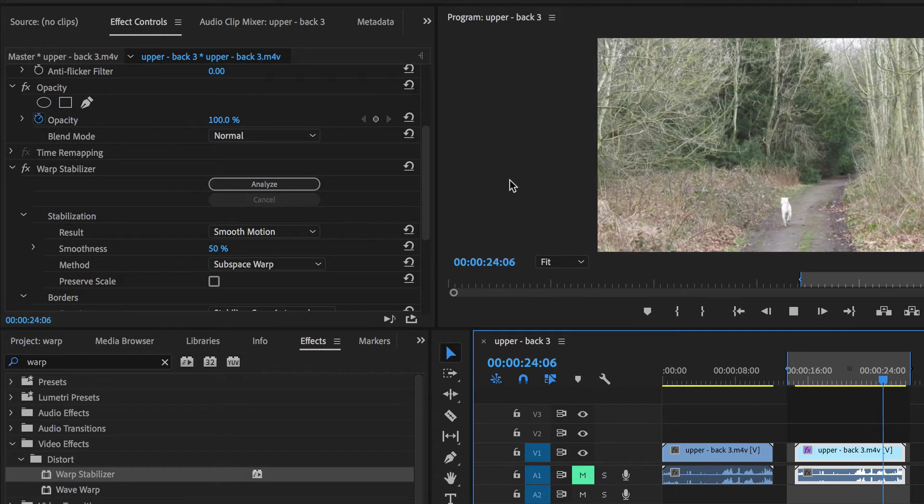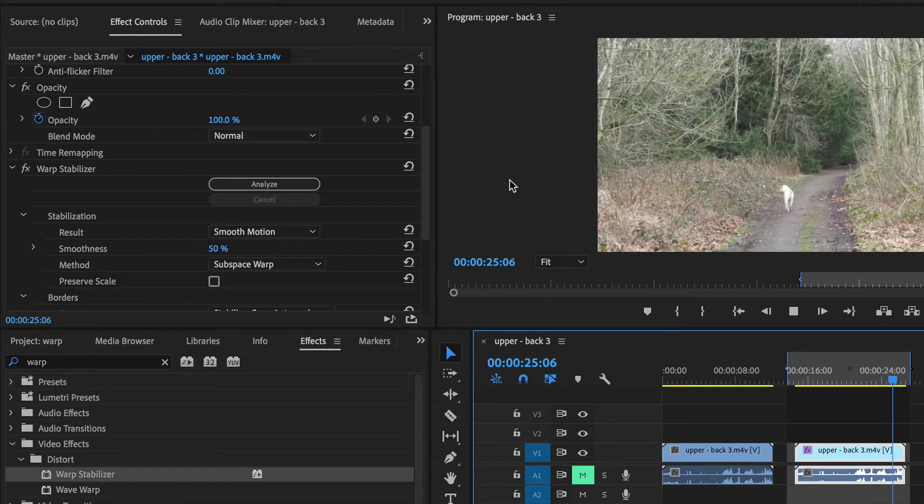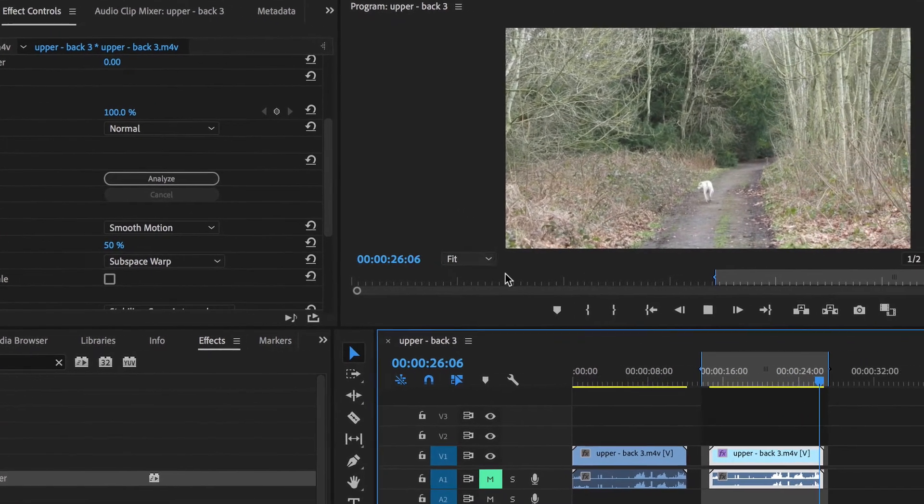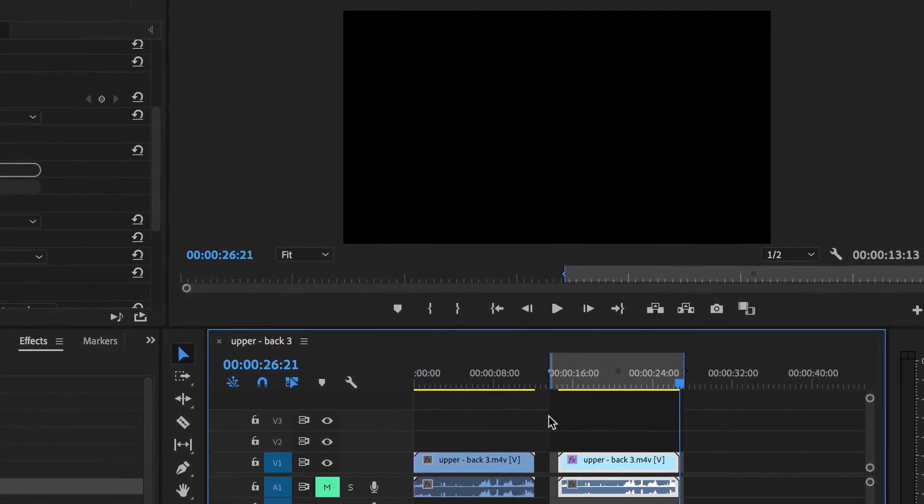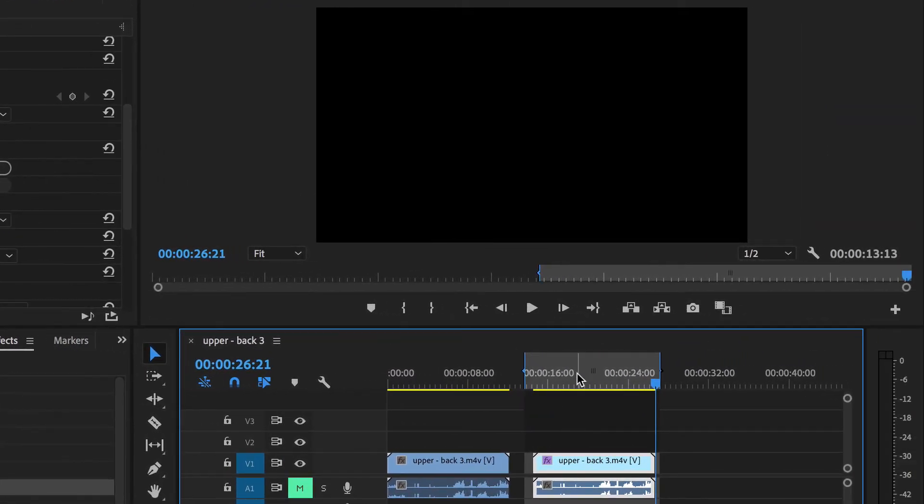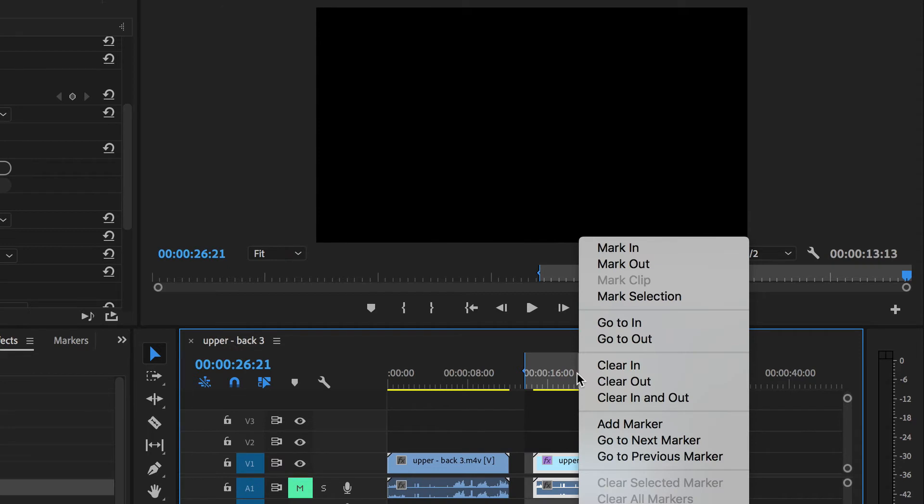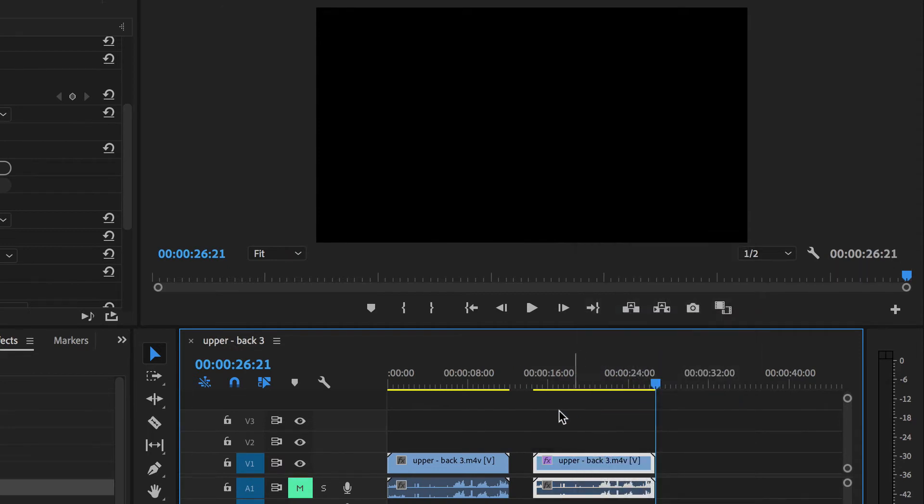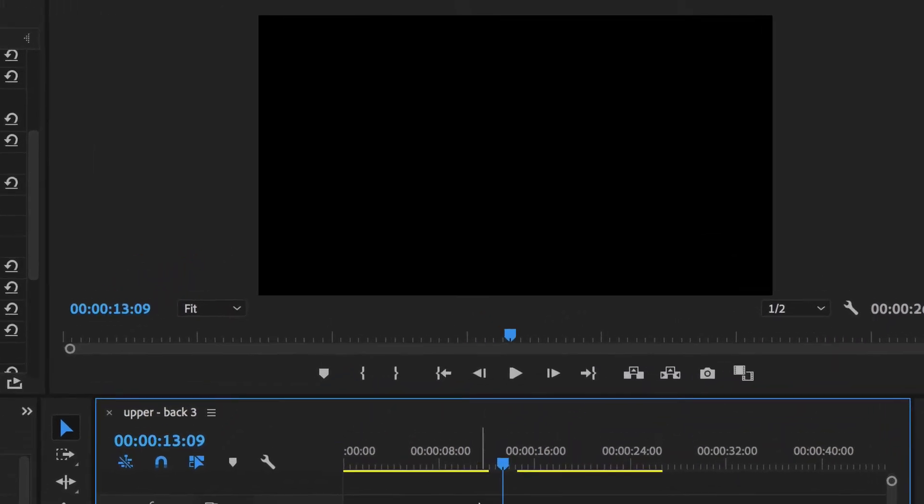So now when we play it back through, but first I'll get rid of the in to out point. So I'll right click here and say clear in and out. And then I'll put the playhead there again and just play it.